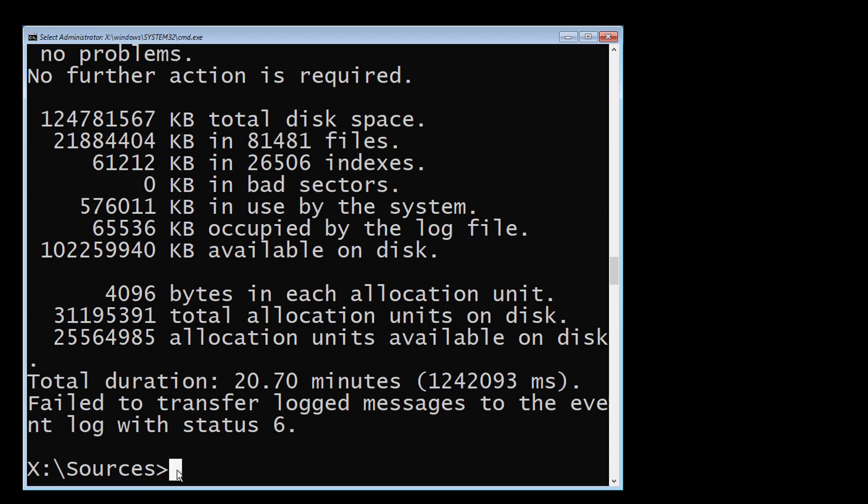Type attrib space c colon backslash boot backslash bcd space minus h space minus r space minus s.